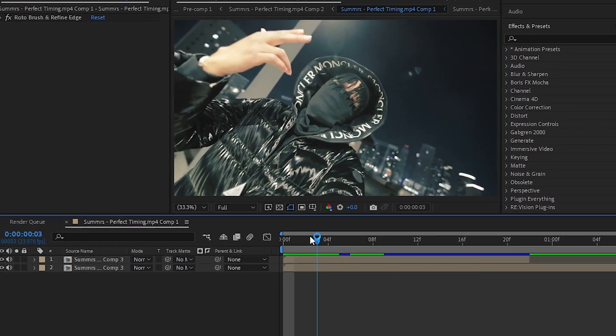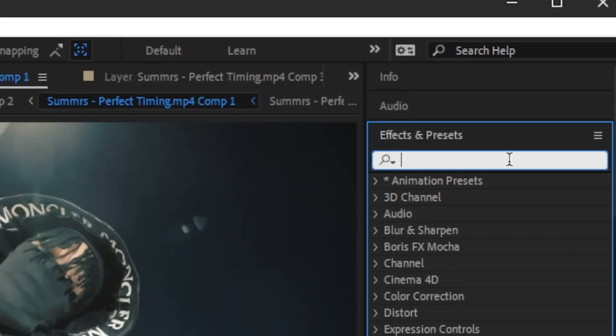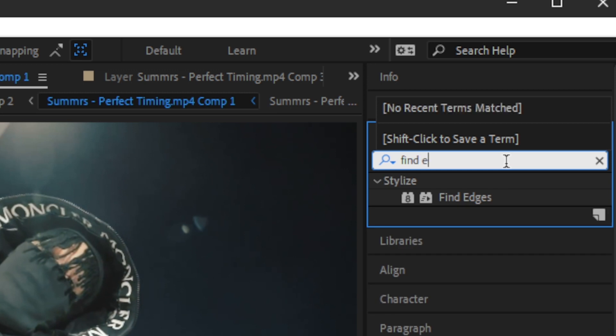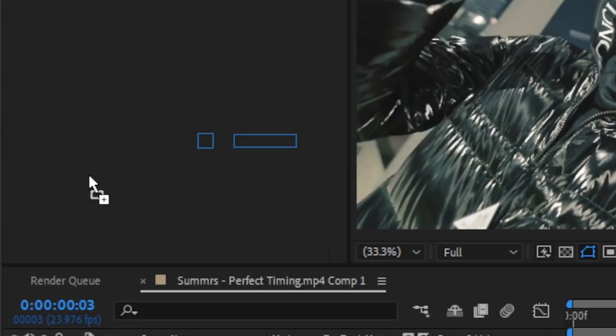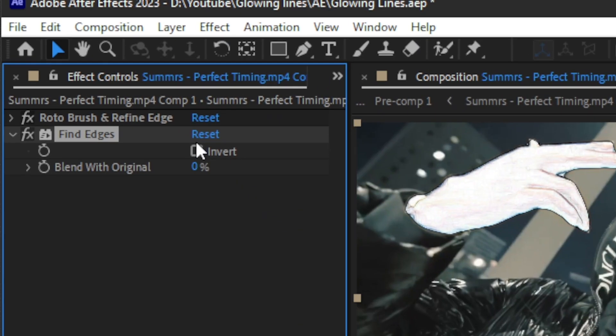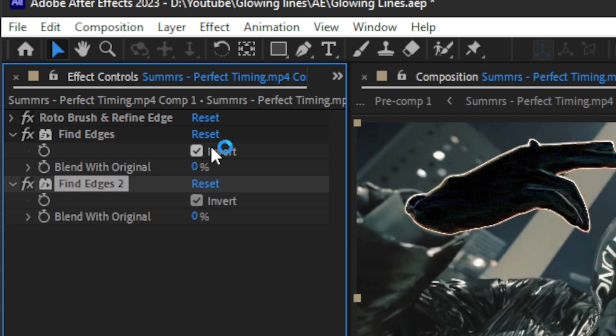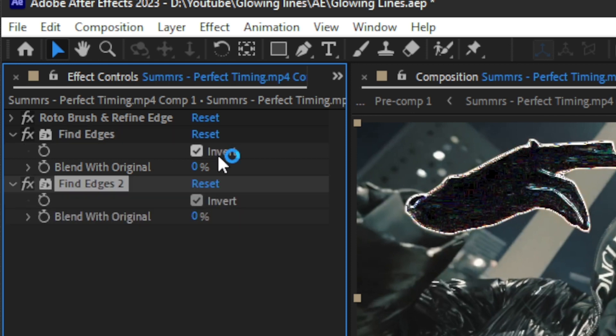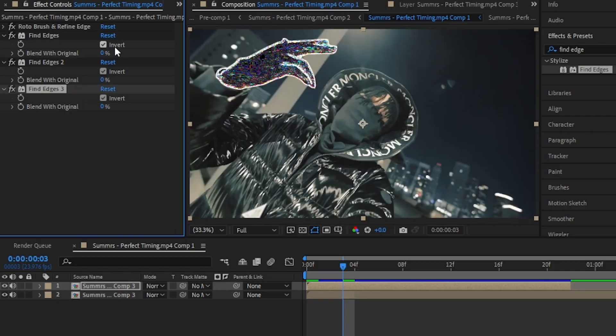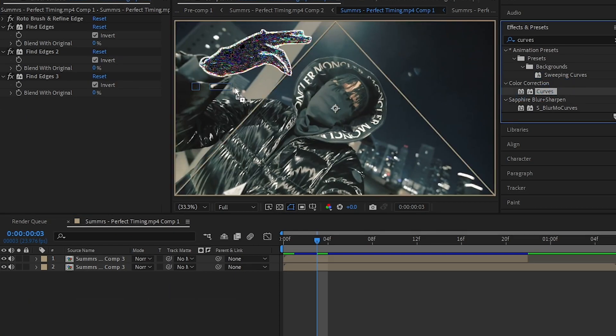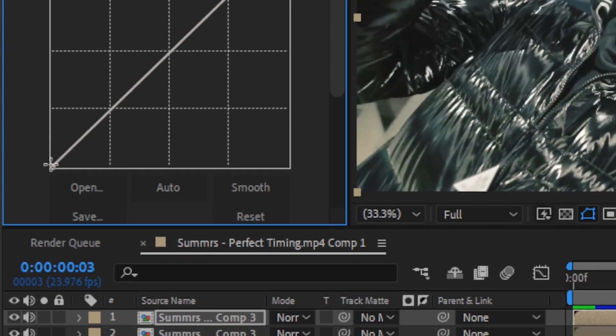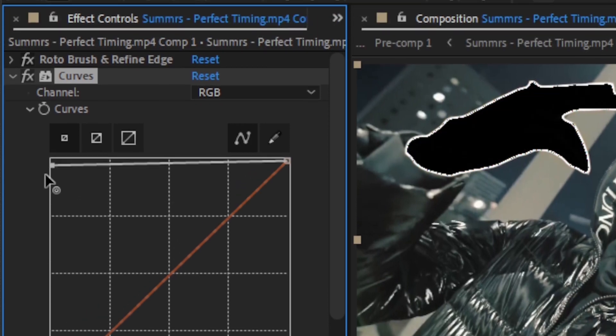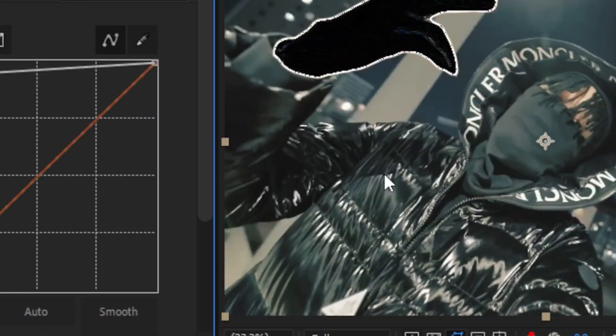Then go to the Effects panel and find the Find Edge effect. Drag and drop it onto your clip. Now your object will look like a sketch. Then just hit Invert and duplicate it three times by hitting Ctrl+D. Your clip will look a bit distorted. To fix that, we're gonna add Curves on top of those Find Edges, and then just adjust this graph a bit so we don't have the big greasy thing on here.